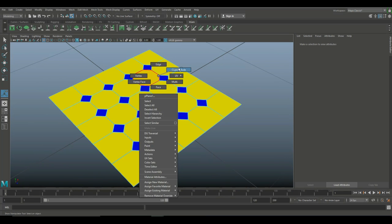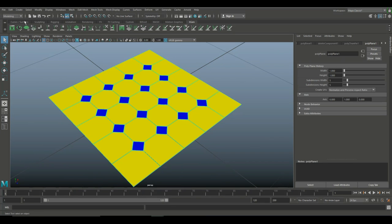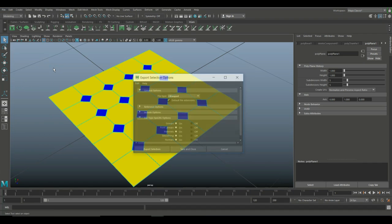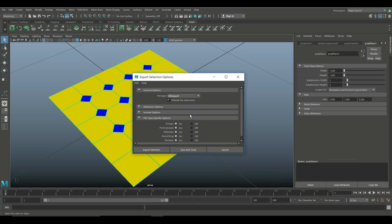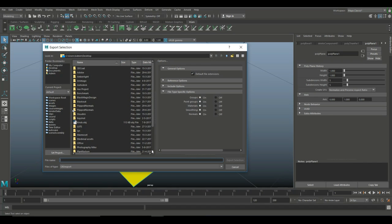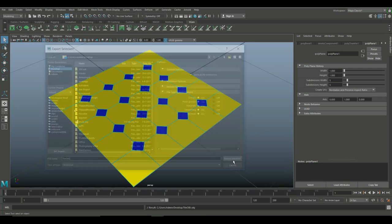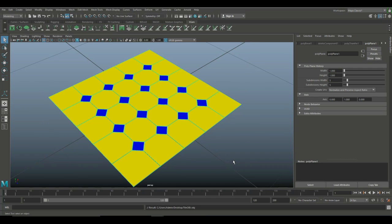So I'm going to right-click into object mode. I'm going to select it. I'm going to go to file and export selection. And I'm going to export as an OBJ. And I'll just export selection. Save it on my desktop. I'll call this tile OBJ. Let's export that. And there you go. It's time to jump into Keyshot. Here we go.